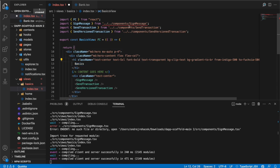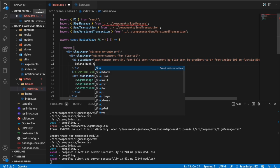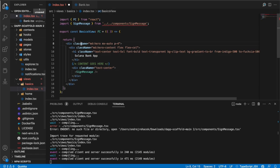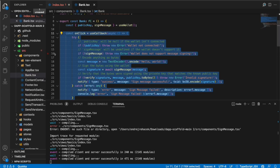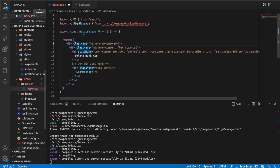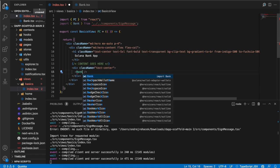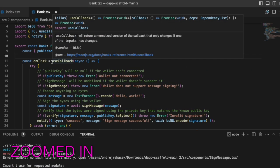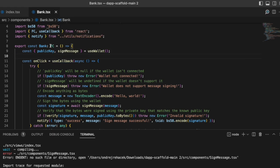Let's start by modifying the basics page — rename it to 'Solana Bank App', remove some components we don't need, and remove some boilerplate code. We have a bank component — let's rename it. This bank component will be located in one of the views or pages of the app, and inside it we'll implement all the stuff we need to interact with our Anchor program.